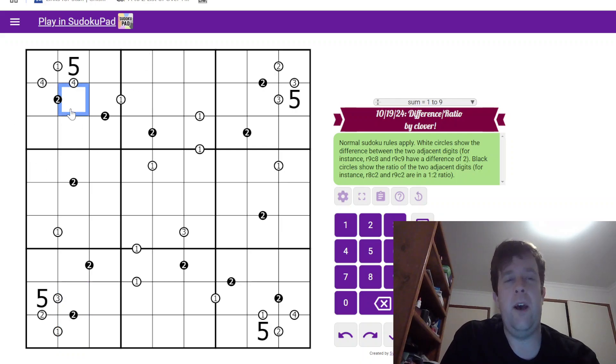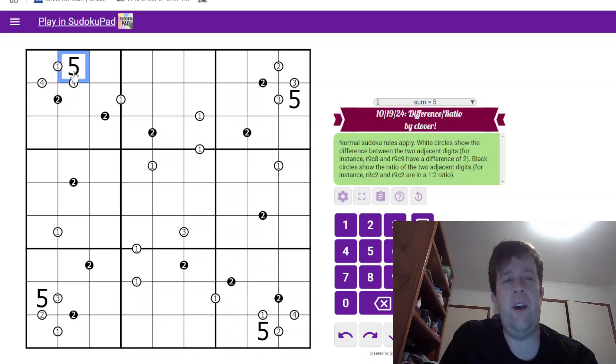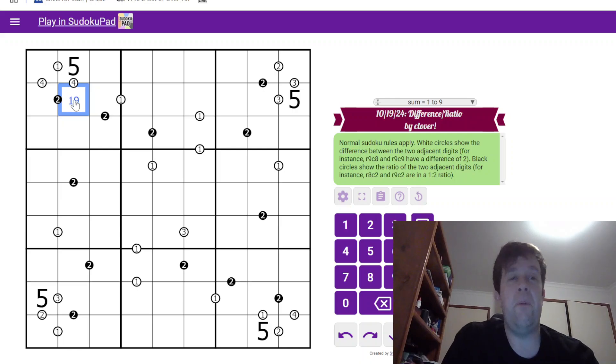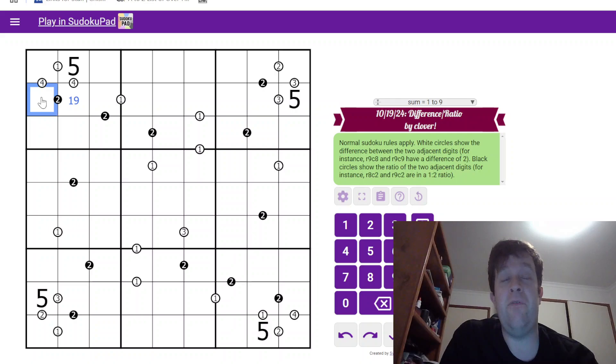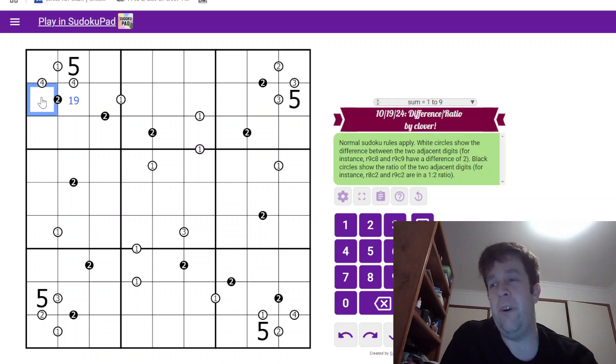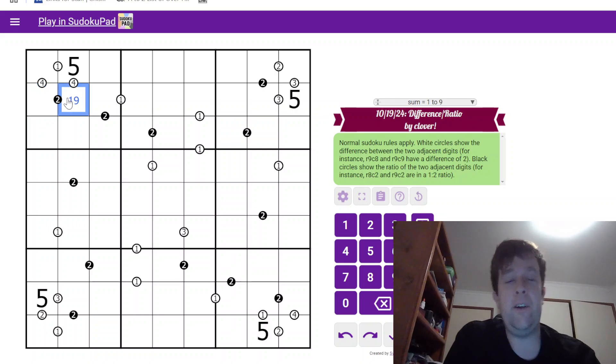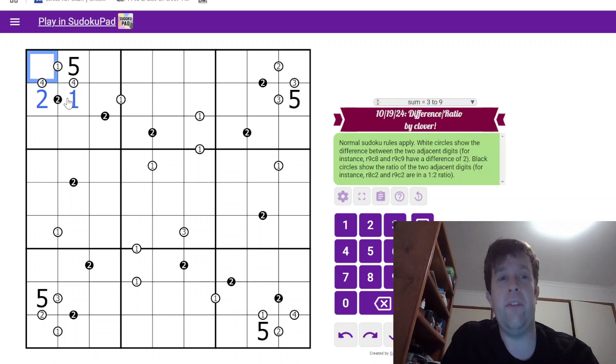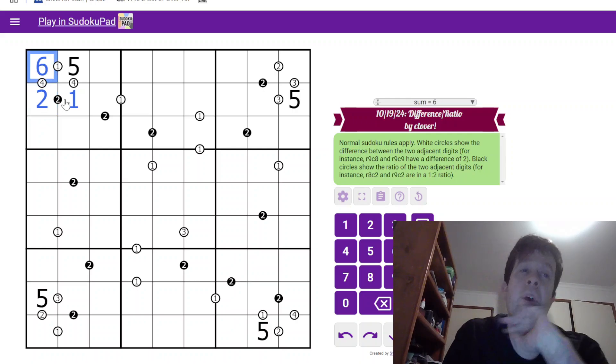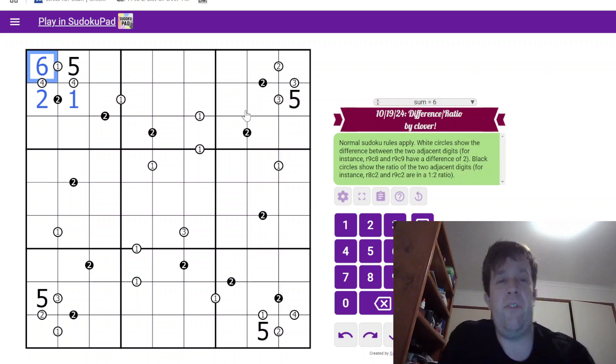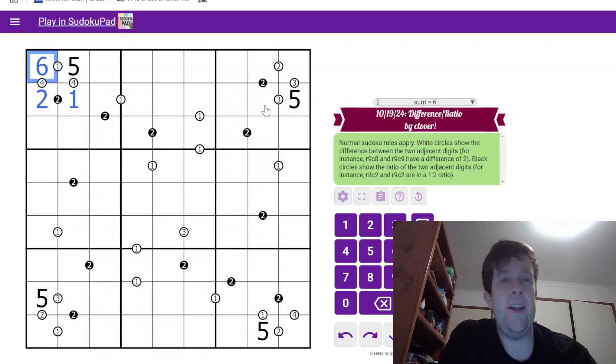So, this cell right here, I noticed 5 needs to have a difference of 4. So, this can only be 1 or 9. But, 9 here would need to have either a 4.5 or an 18 for that to work. Now, neither of those work in Sudoku. I cannot wait for the day where the technology works for that. But, that means we can fill out the rest of that cell like that.